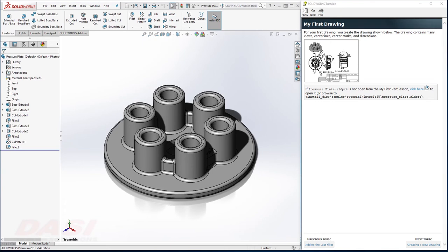I'd like to create this drawing. You see it has a top view, section view, detail view, and an isometric, as well as dimensions, center marks, and center lines.